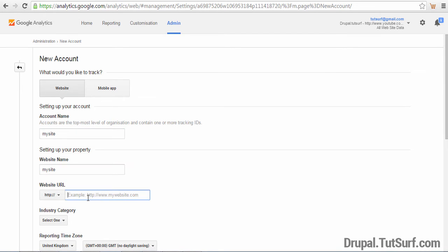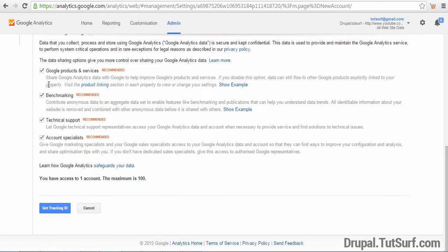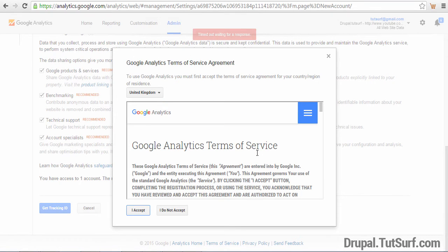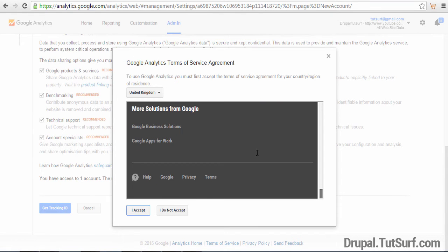Put our website URL on here. Here we put our website URL, for example. You can choose industry and you can enable which options you would like to use. Then we click on get tracking ID and scroll down to the bottom. We then choose I accept.